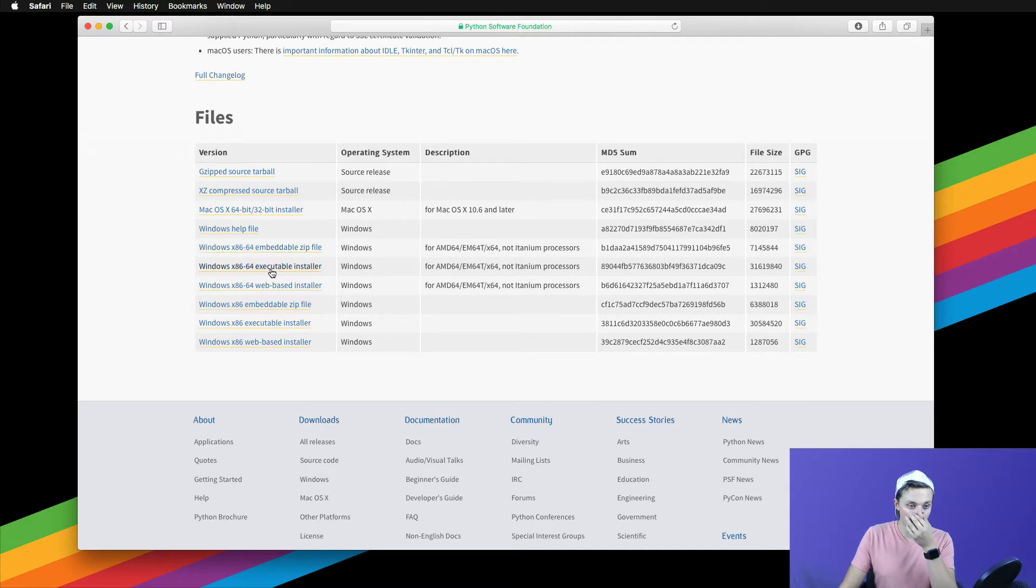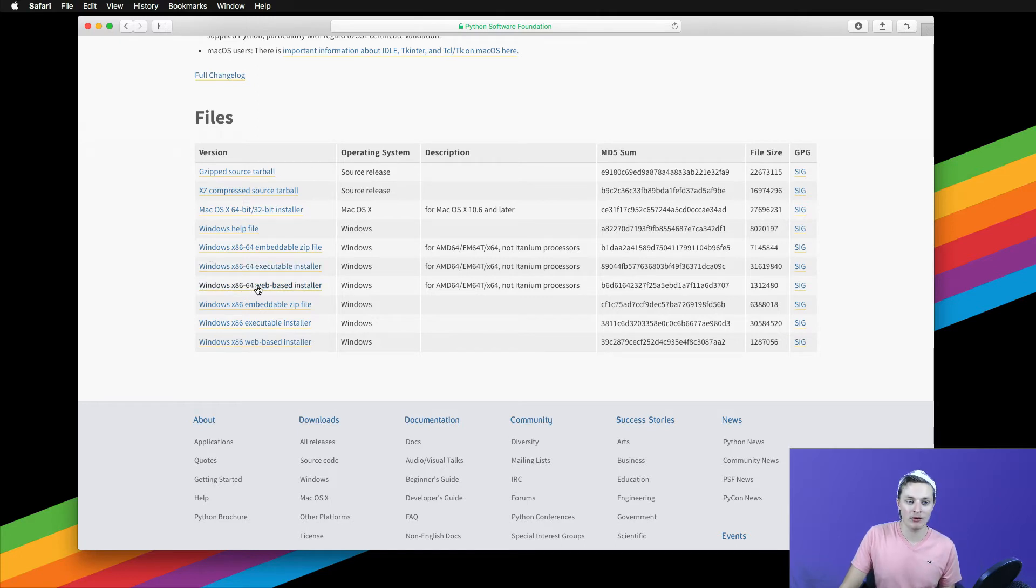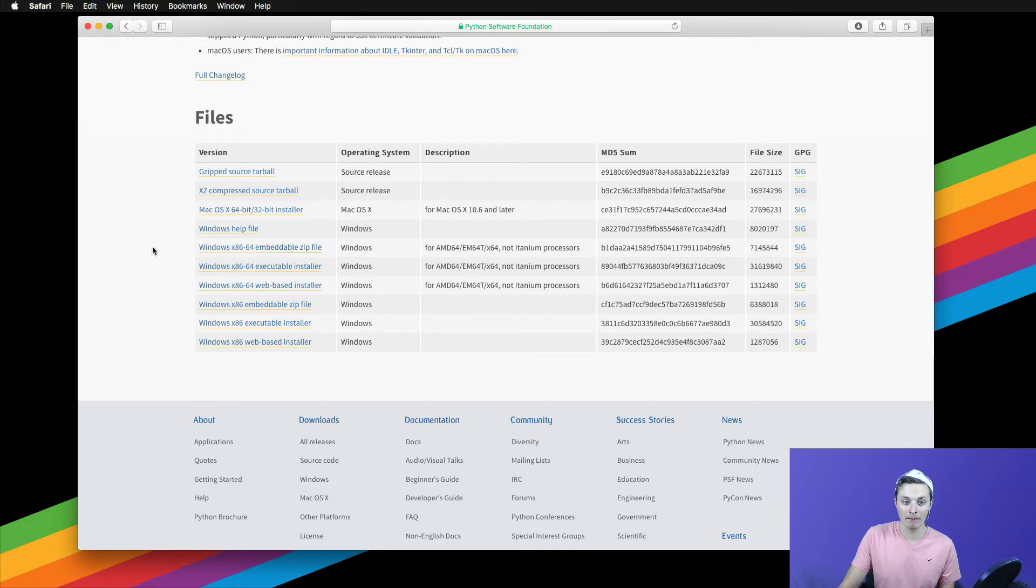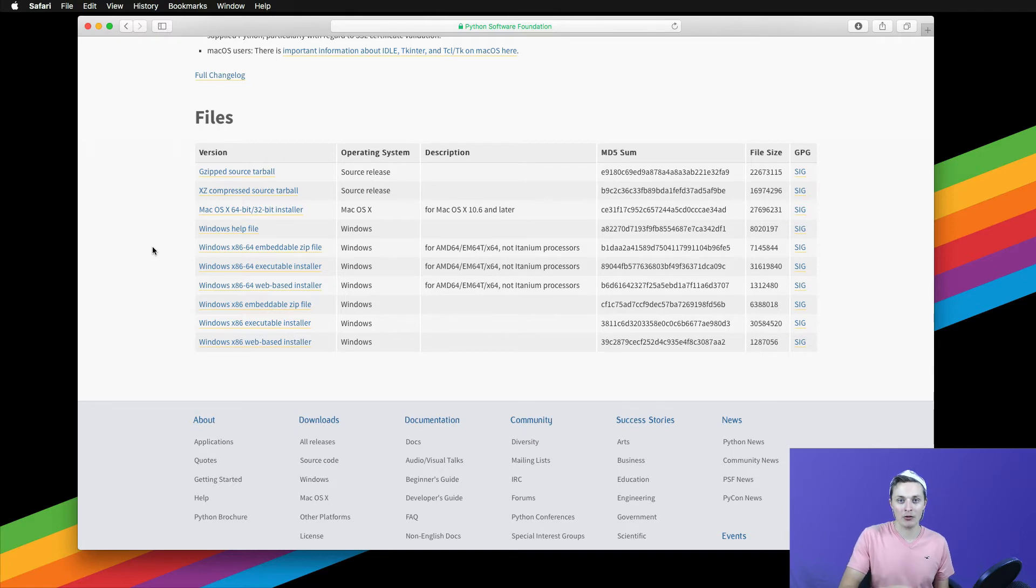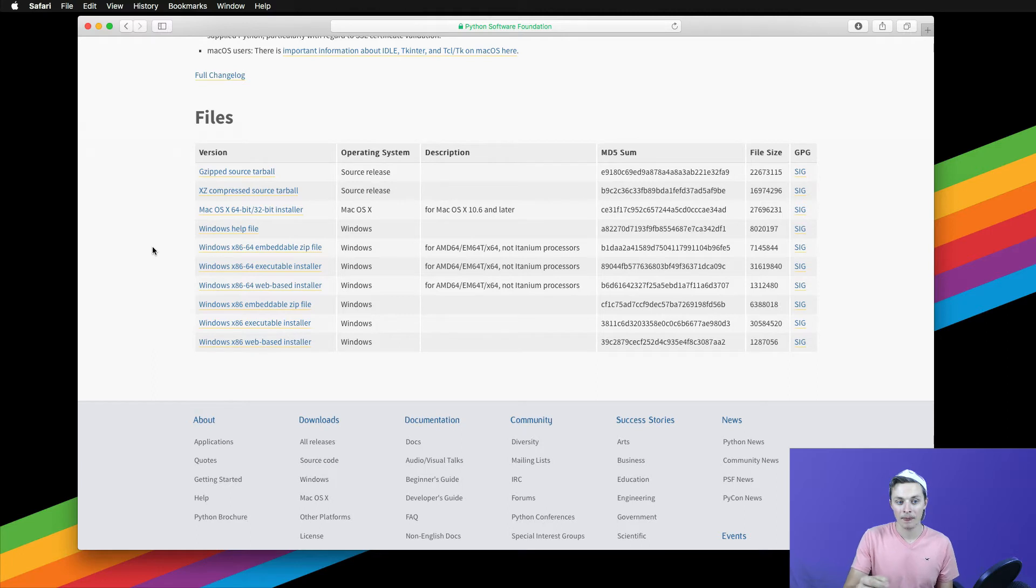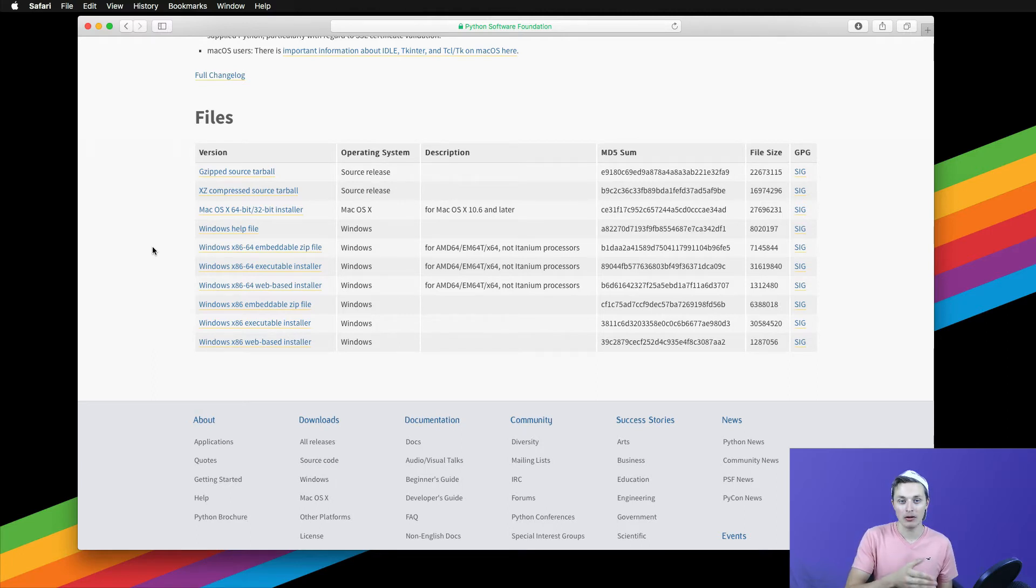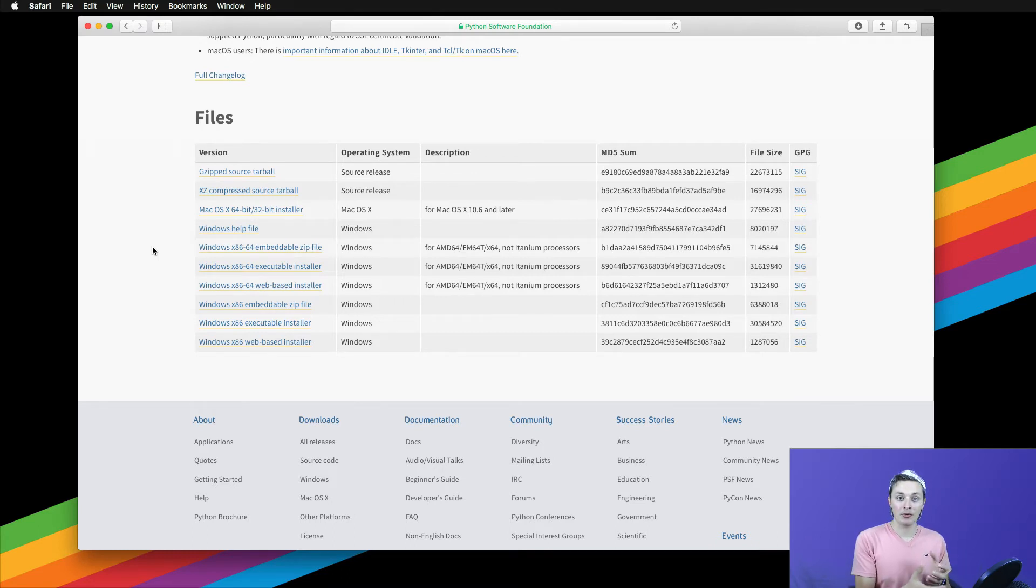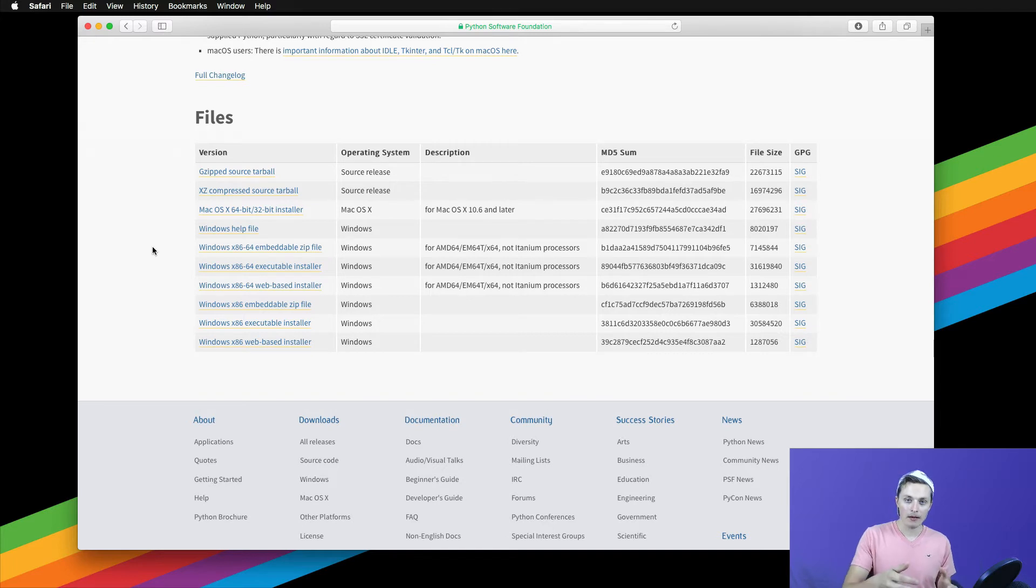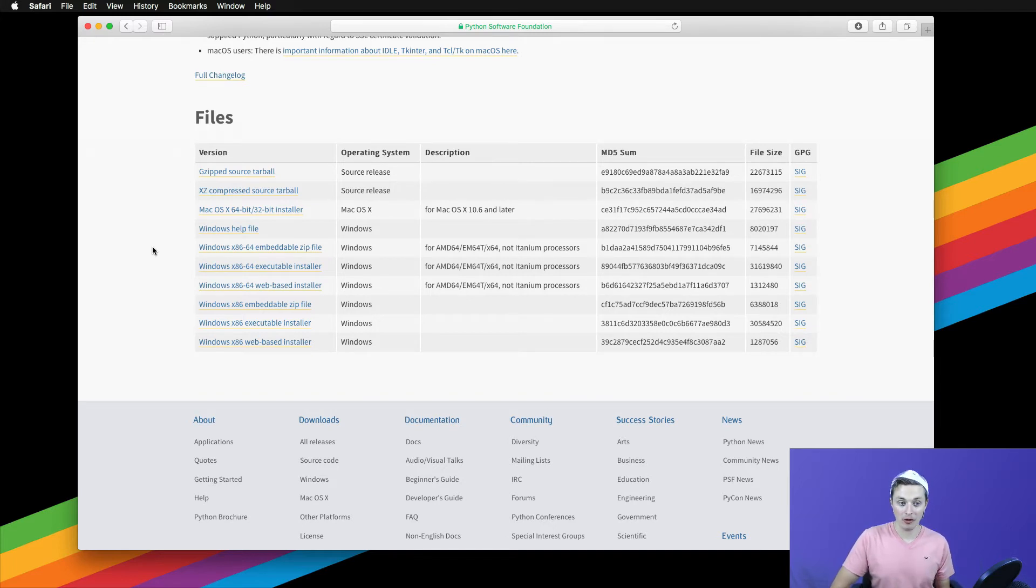Now you'll see there are three different versions of the 64-bit installer. There's a web-based installer, an executable installer, and an embeddable zip file. Let's start off with the web-based installer. The web-based installer is an executable file downloaded to your hard drive. It takes up a very small footprint of storage size on your hard drive, but it does require an active internet connection to install on your machine, while the executable installer will take up a much larger file size on your hard drive, but it does not require an active internet connection to install.